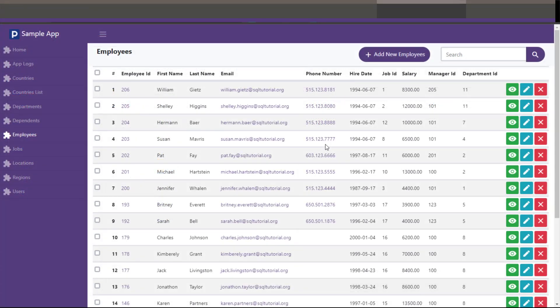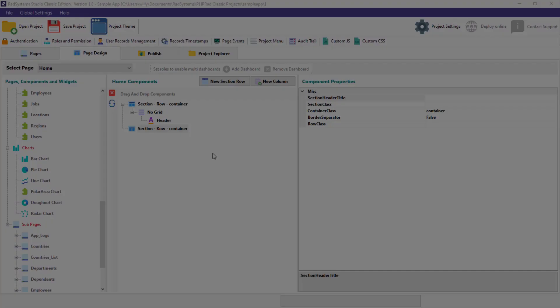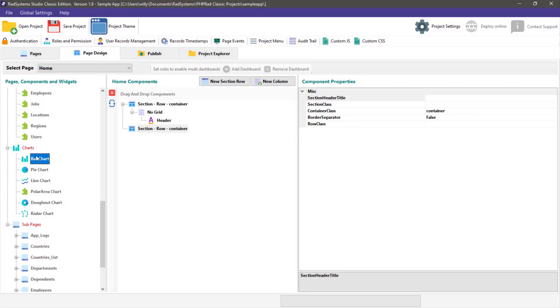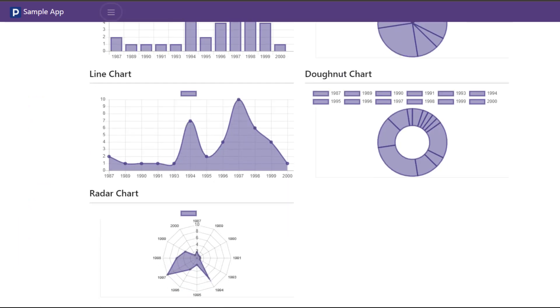RadSystems Studio generates applications that let you add, view, edit, search, export, and print data on your webpages with the option to aggregate your data using our powerful report builder and chart components.